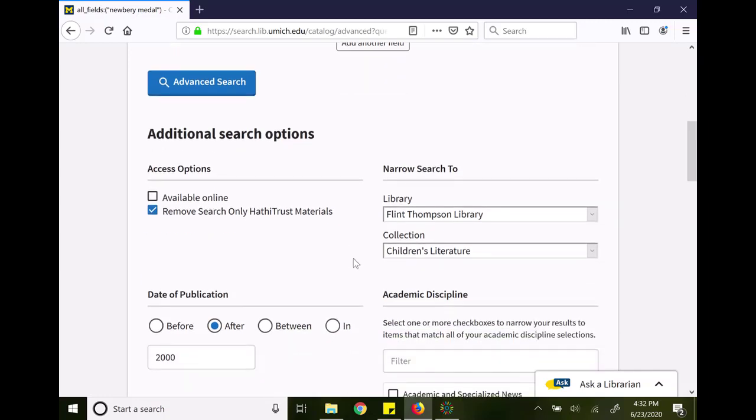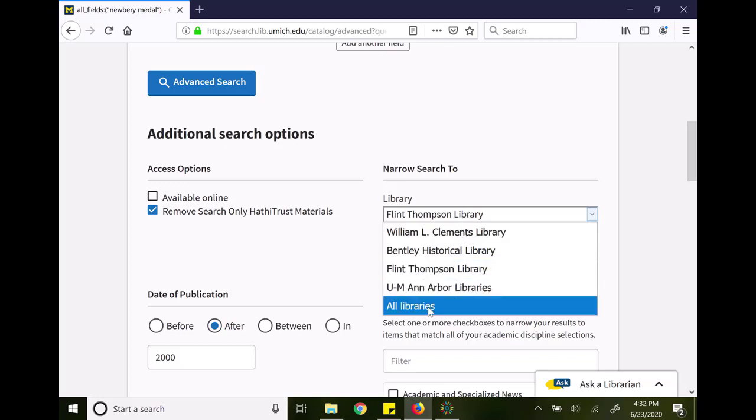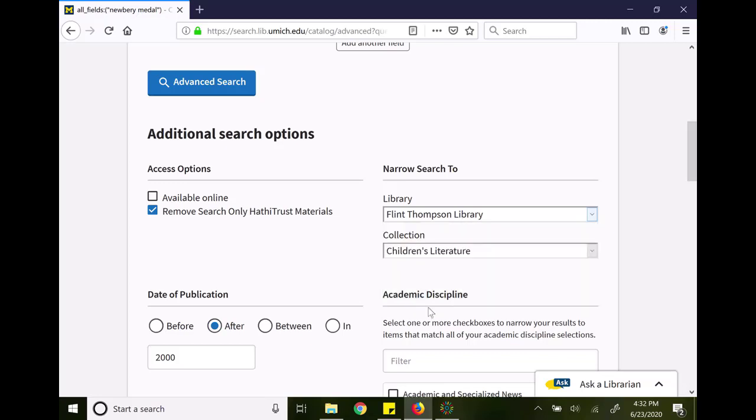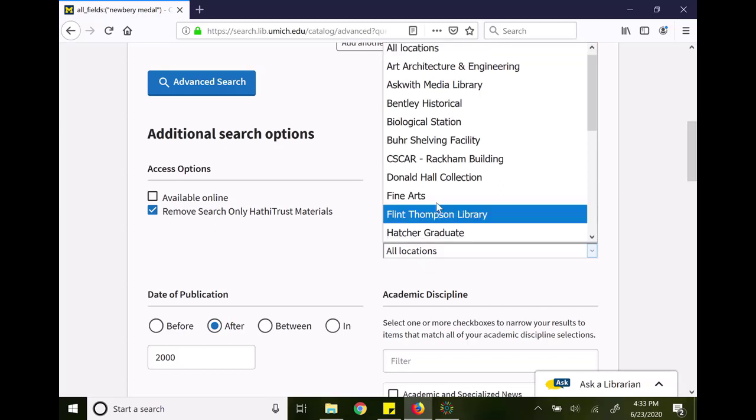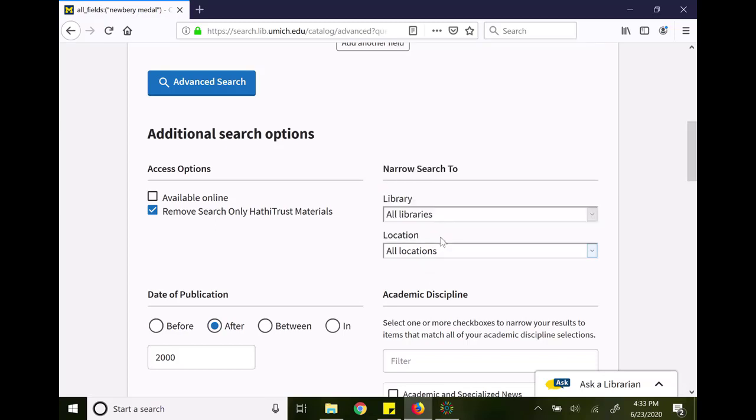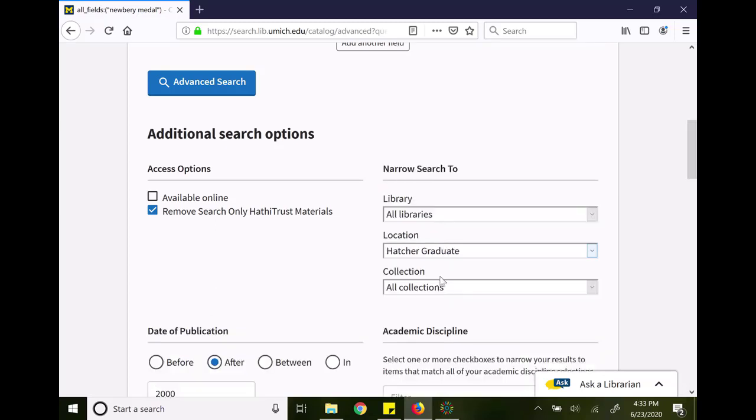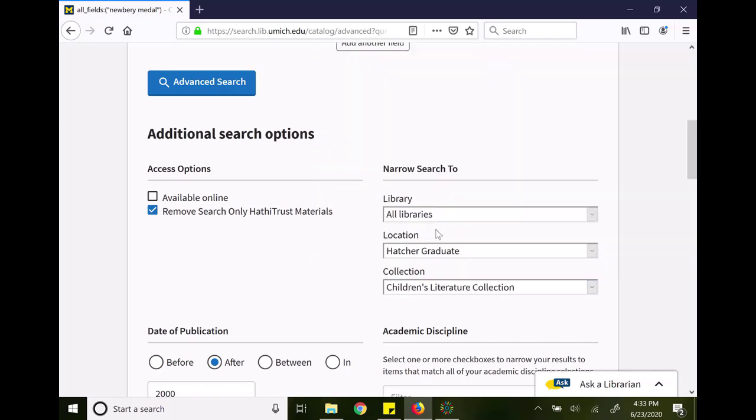But I'm going to change the library from Flint Thompson Library to all libraries to see if there's anything in Ann Arbor. I could also narrow it down to the Hatcher Graduate Library where I know that there is a children's literature collection and it's actually listed here as well. So I've gone to all libraries, looking in the Hatcher collection as well as their children's literature collection.